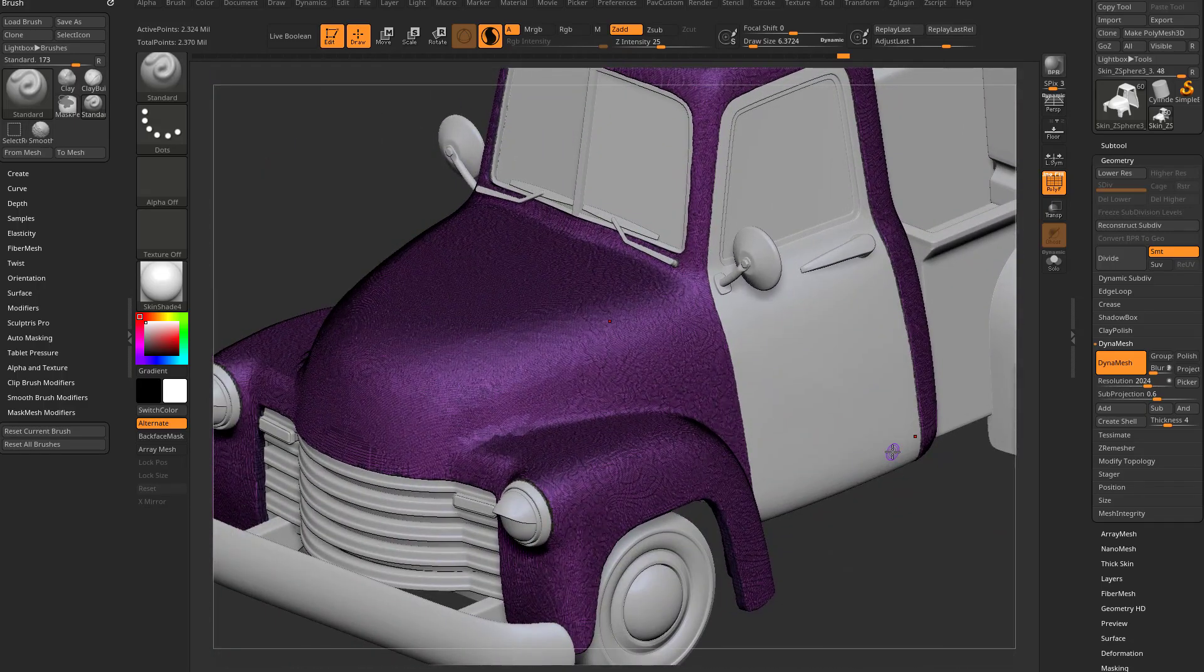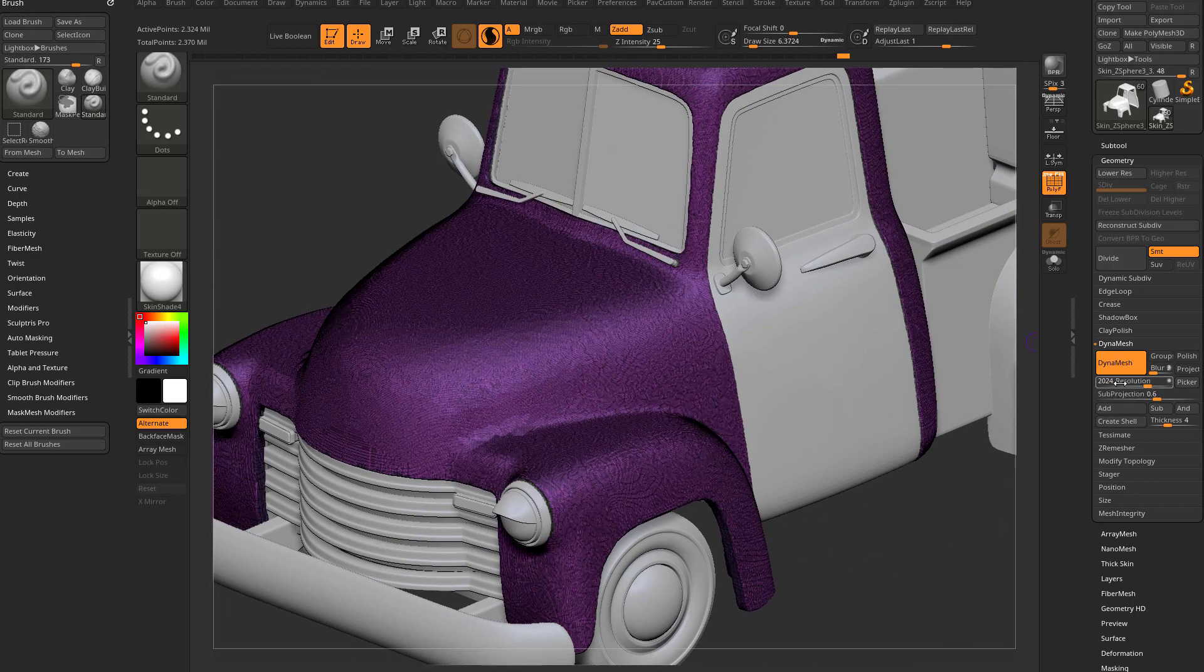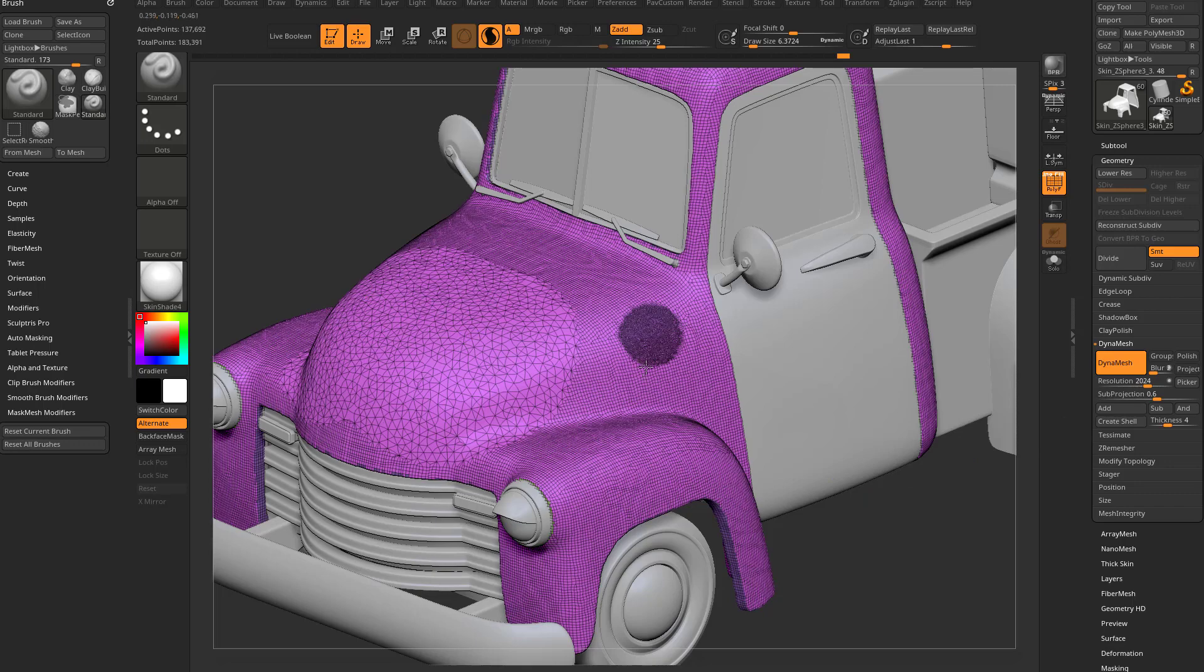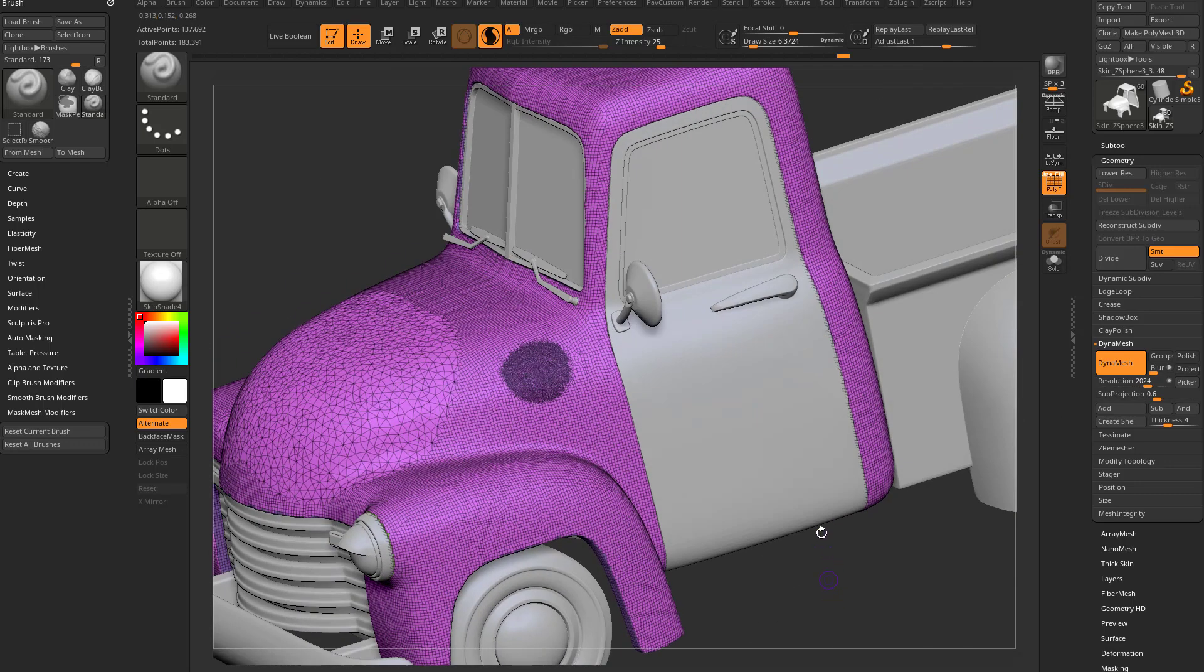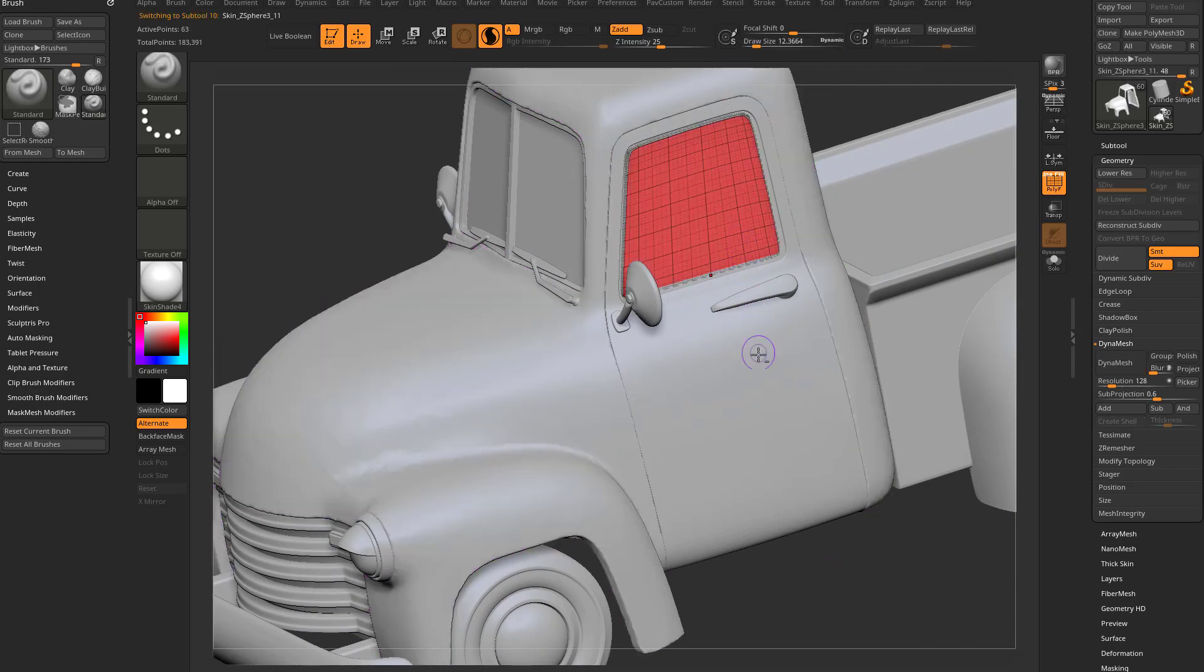So long story short, you can use the resolution slider or the picker to just drag off and choose what density of geometry you want to have. And it'll work, like I said, on a sub D mesh as well.